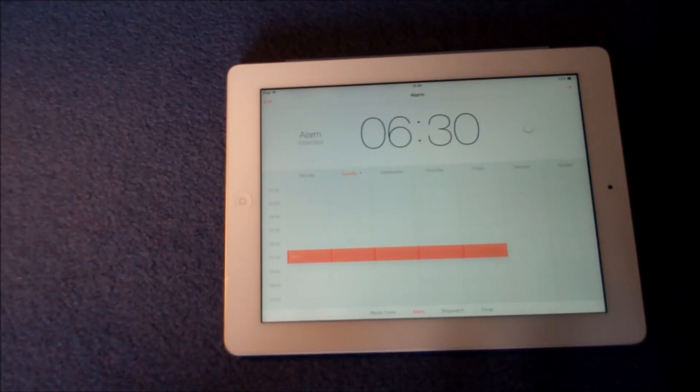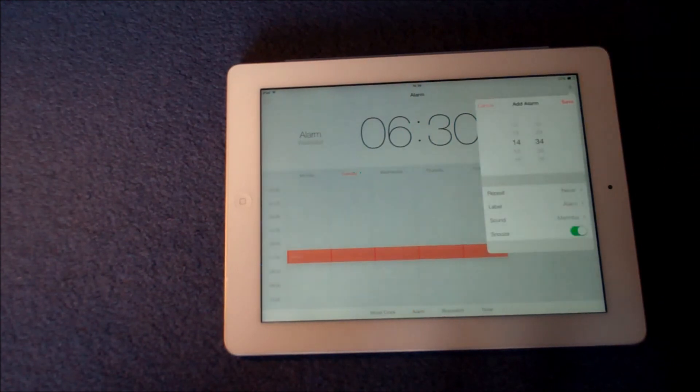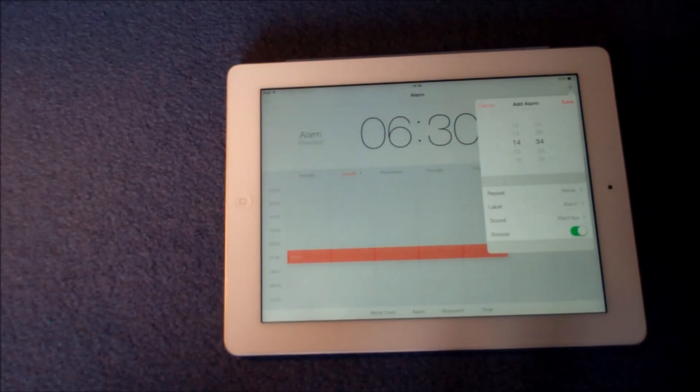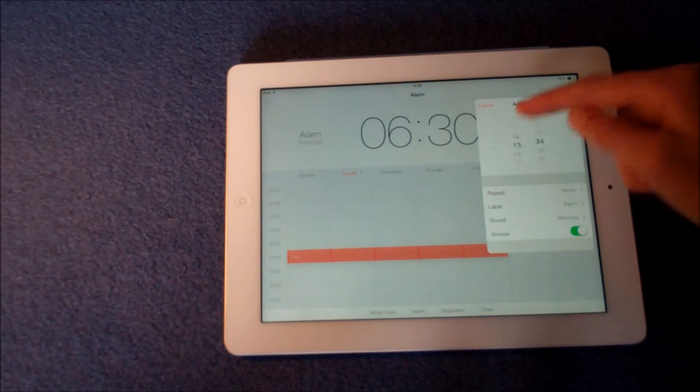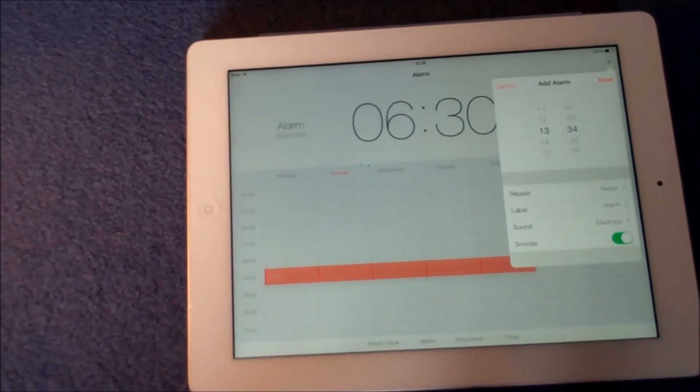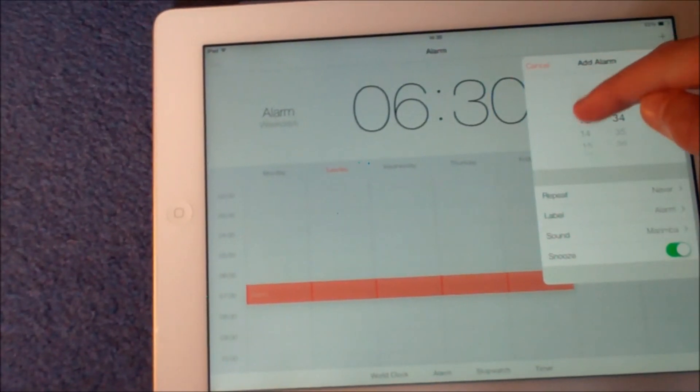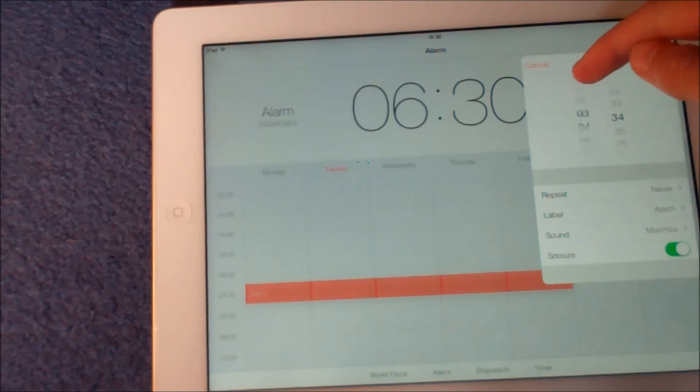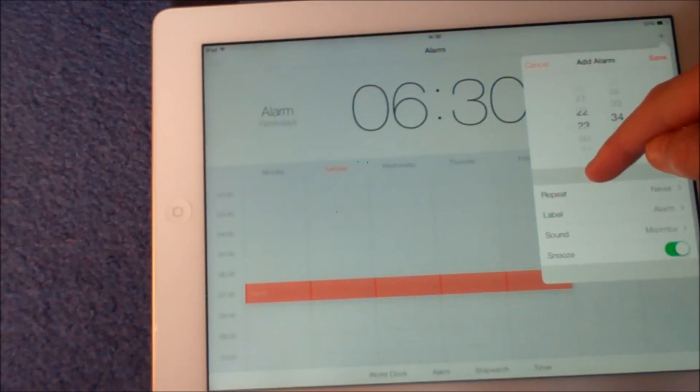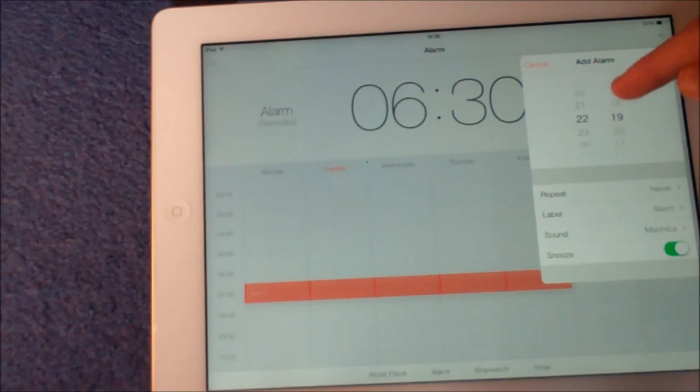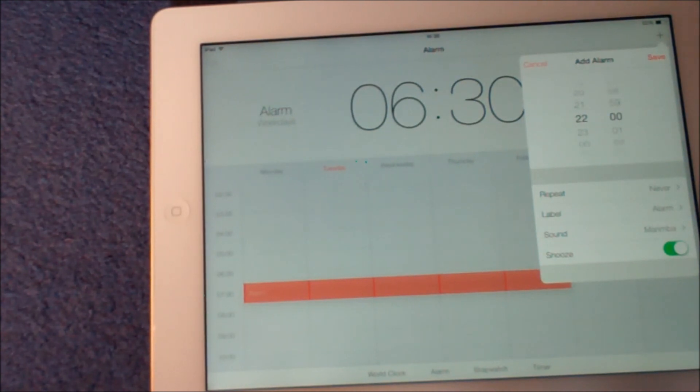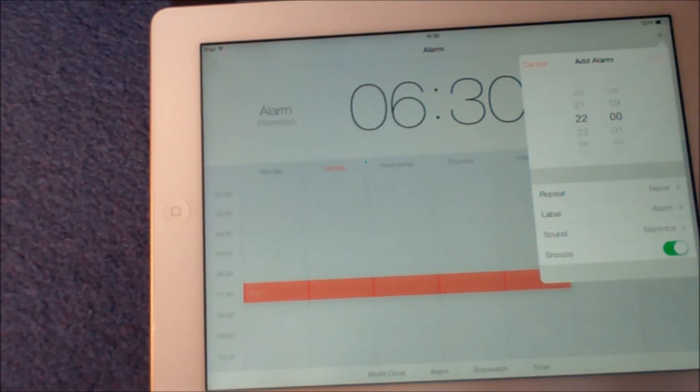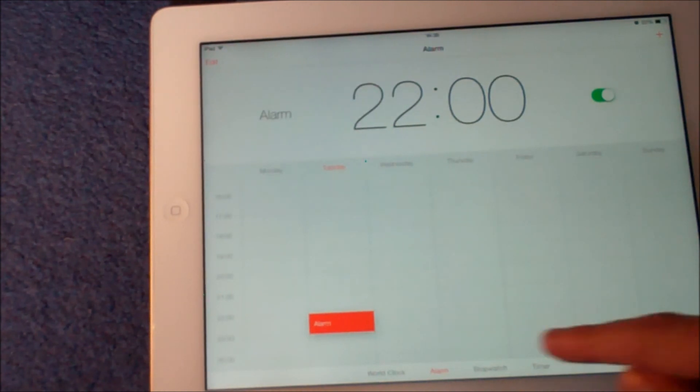So to add a new alarm, you go to add here. On this lovely new interface, you can select the time. Say if we want an alarm for 10 o'clock, you just do that and then press save, and there you go.